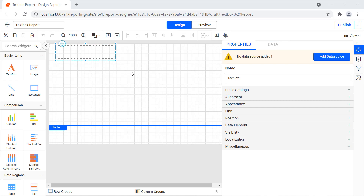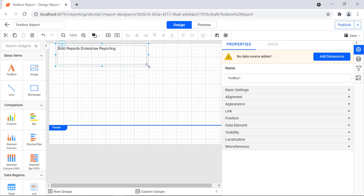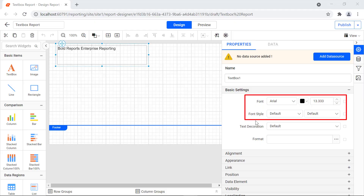You can change the size of the text box report item by extending it at the corners and by dragging the points at the center of each side. For this demo, I type 'Bold Reports Enterprise Reporting' in the text box, then resize the text box based on my needs. Let's see each of the properties in detail. First, let's see the properties under the basic settings category. The font family, font size, font color, font style, and font weight properties are used to style the content in the text box.